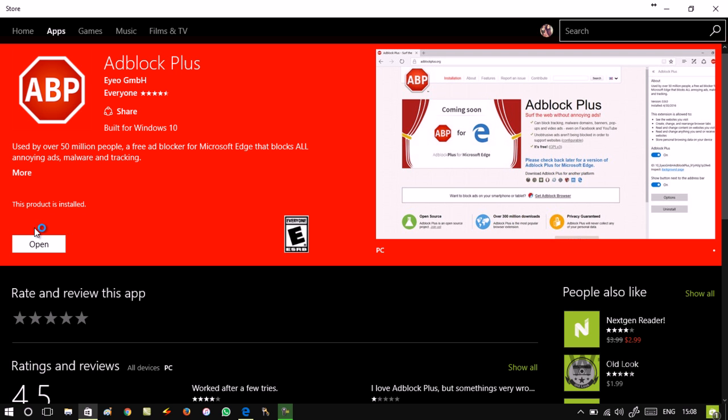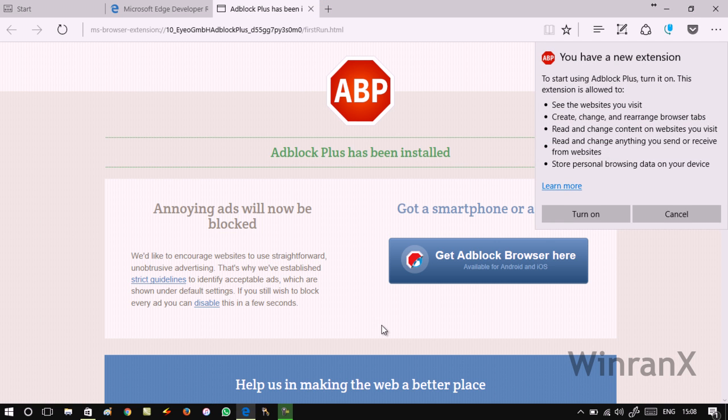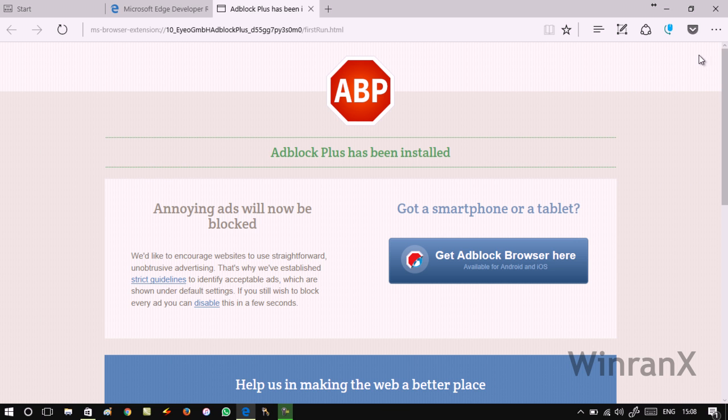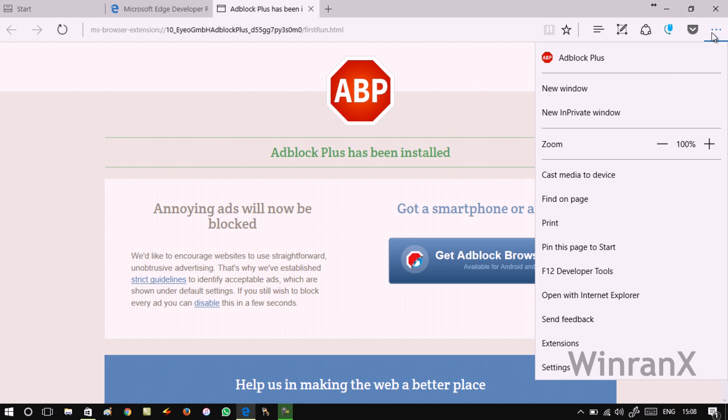Once done, you need to click on this Open button and open the browser. You will see this notification that you have a new extension installed on the Edge browser. To turn it on, you need to click on this Turn On button. To confirm whether it's installed or not, you can see it's successfully installed.